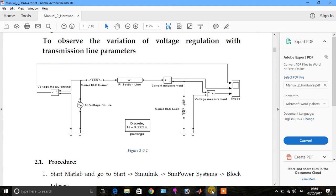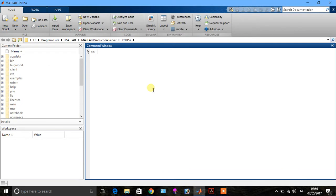In today's tutorial I want to tell you how we observe the variation of voltage regulation with a transmission line with different parameters. First of all, we draw this diagram in MATLAB Power System or SimPowerSystems, which is a library of MATLAB in which we draw any circuit diagram to see the response of simulation.